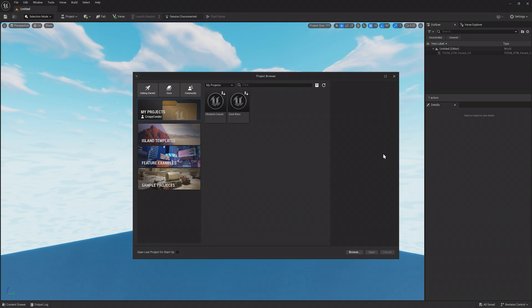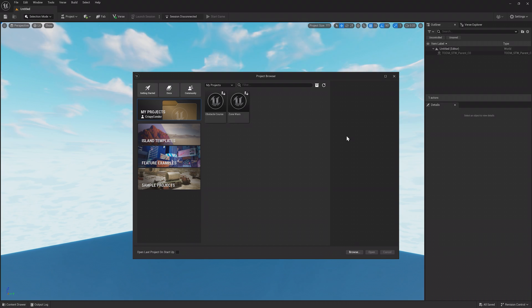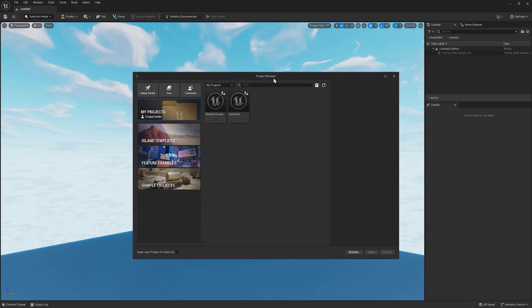After you install and launch UEFN, you'll see the project browser. This is where you can create new projects or open existing ones.